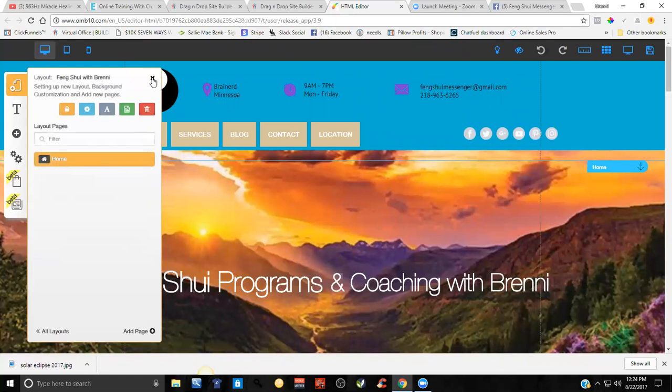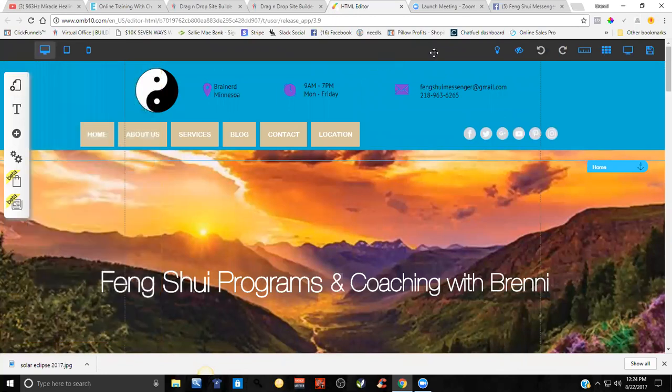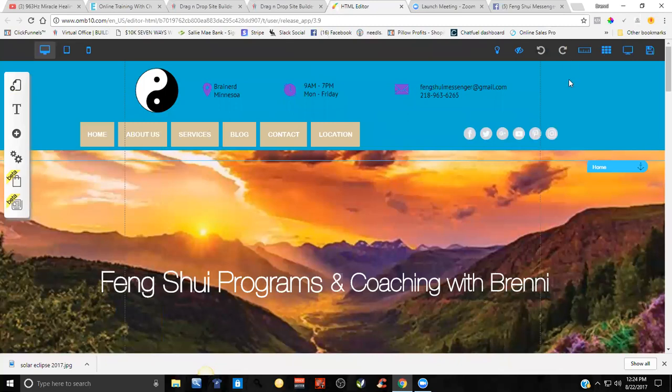Makes it look a lot more professional. And there you go.